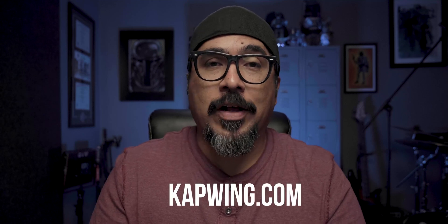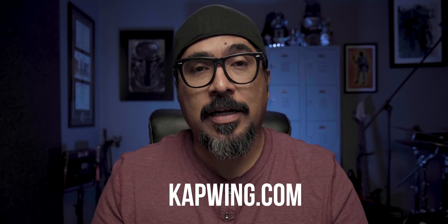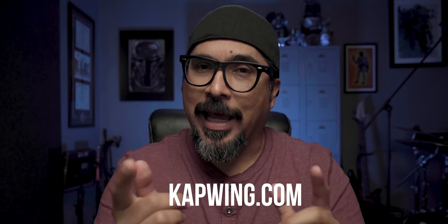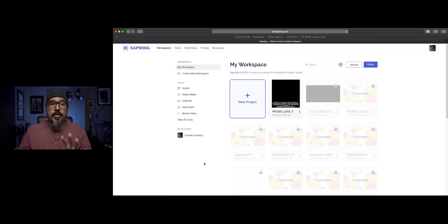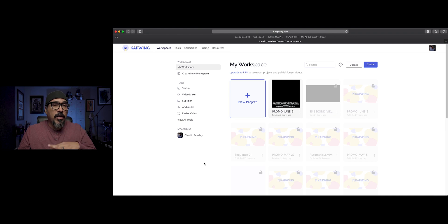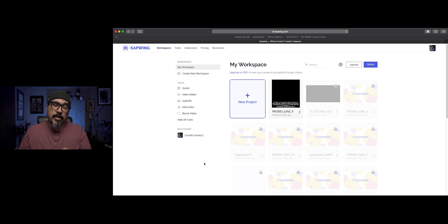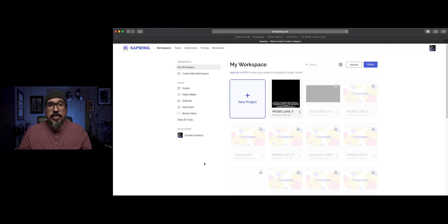So without any further ado, I'm going to show you the website. It's called capwing.com. So let's go ahead and jump right over there. Here is my workspace for capwing.com. It also has other tools to work with videos, but I specifically use it to add captions to my videos. The tool is called the subtitler.